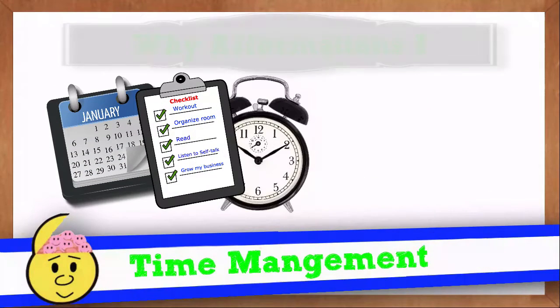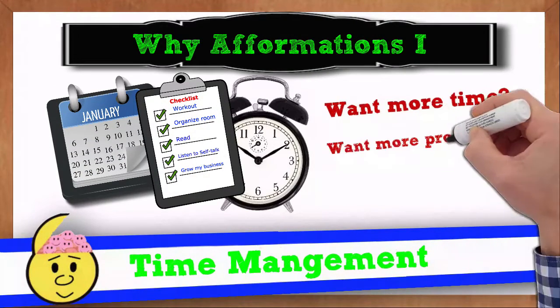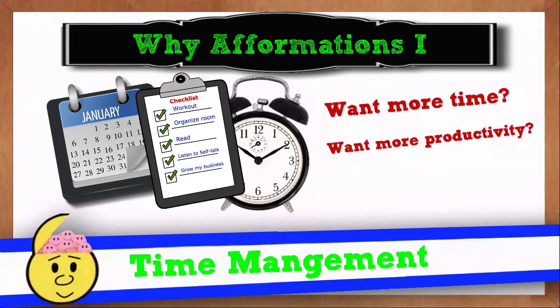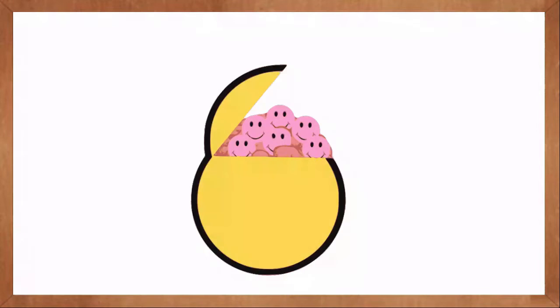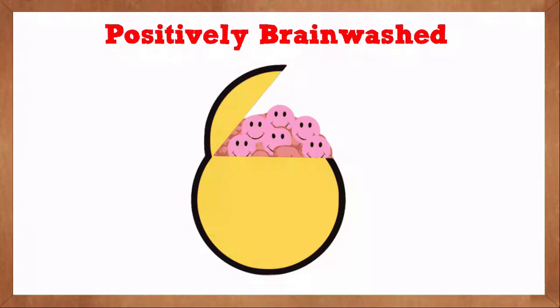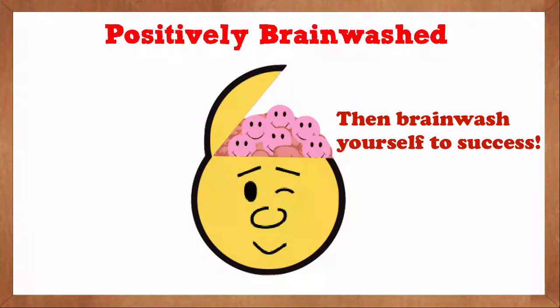Time management. Want more time? Want more productivity? Then brainwash yourself to success.